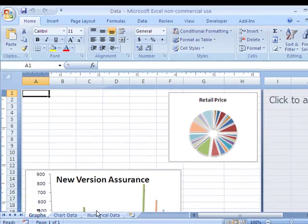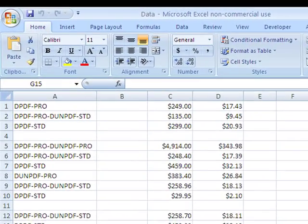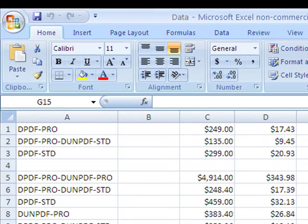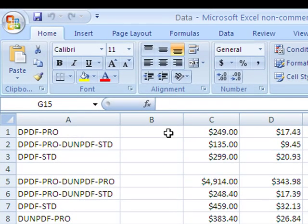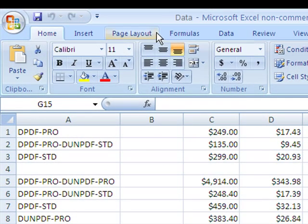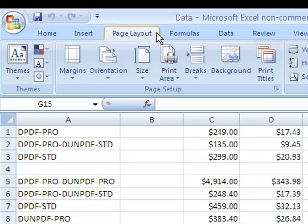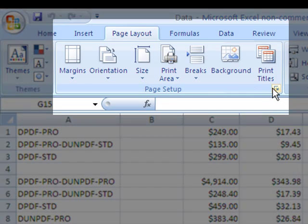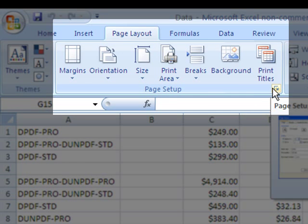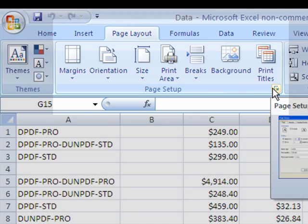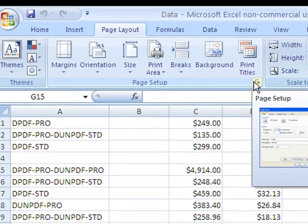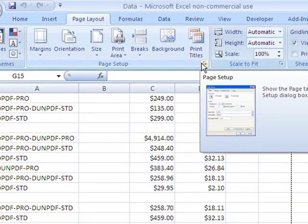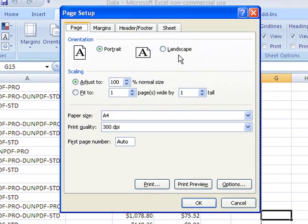So let's give an example. In the numerical data worksheet, I'm going to go to the page layout tab and choose page setup. If you're in Office 2003, you'll simply choose file, page setup, and we're going to make an adjustment here.